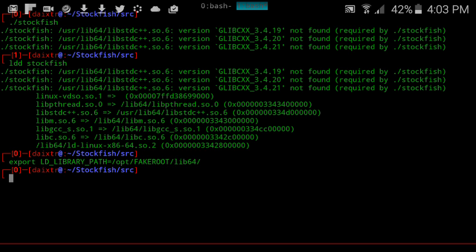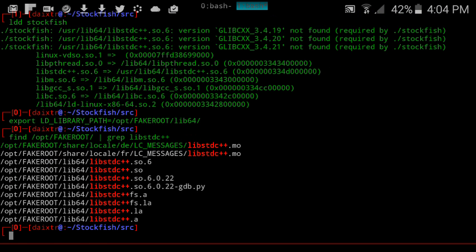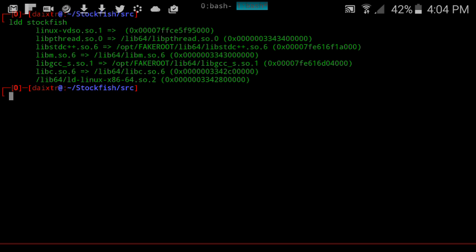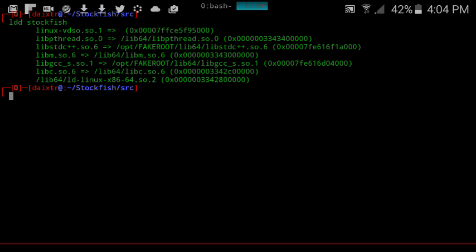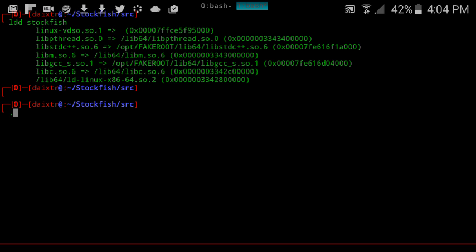For that to happen we need to export the library paths and specify the path where the runtime resides. As you can see now, the Stockfish engine is pointing to the correct C++ runtime, so if we run it, it works.